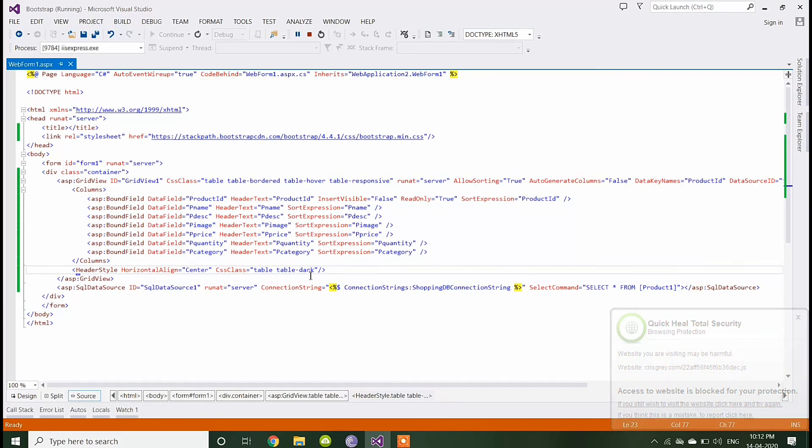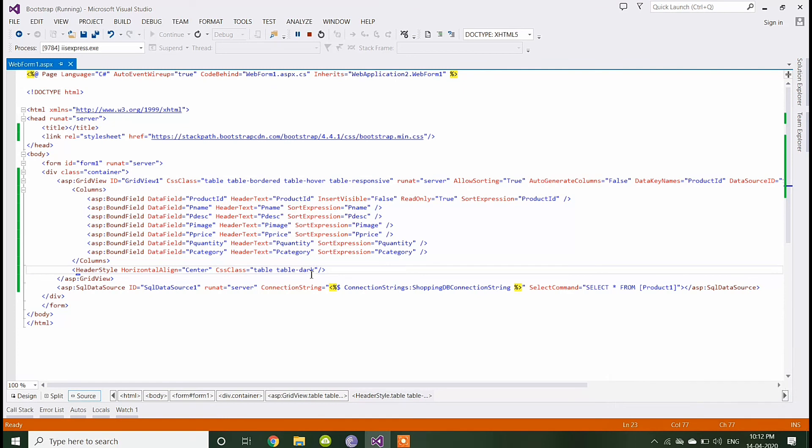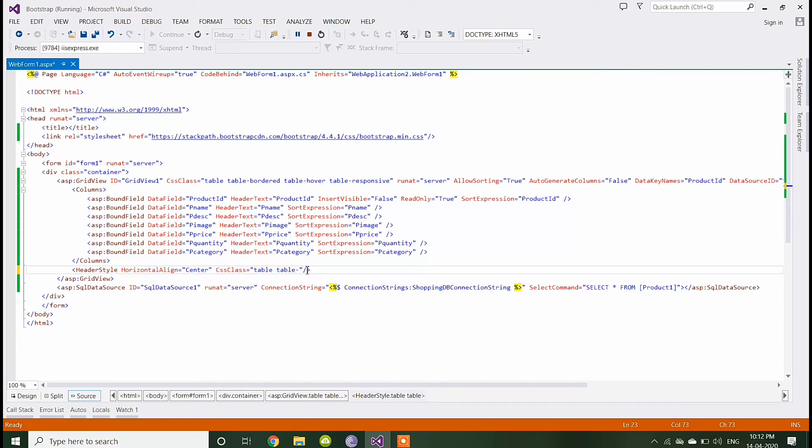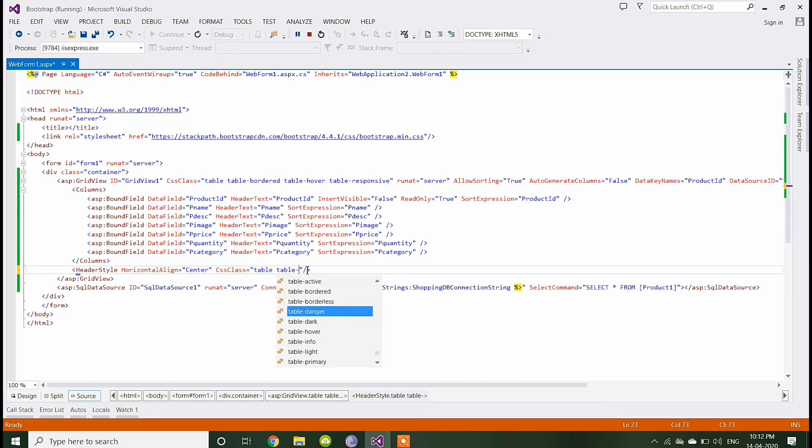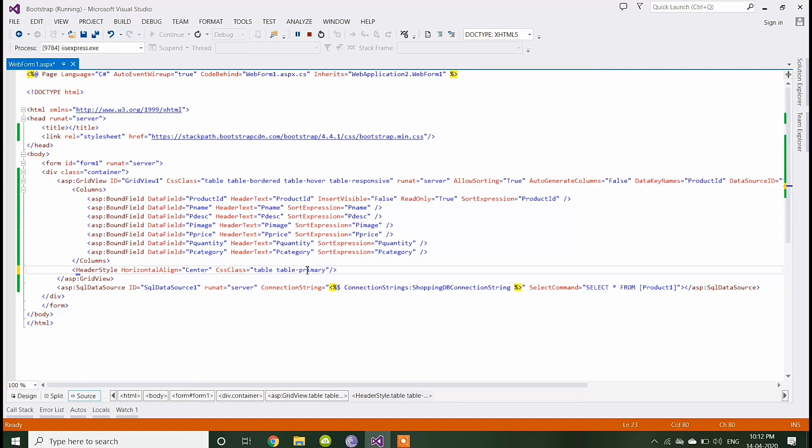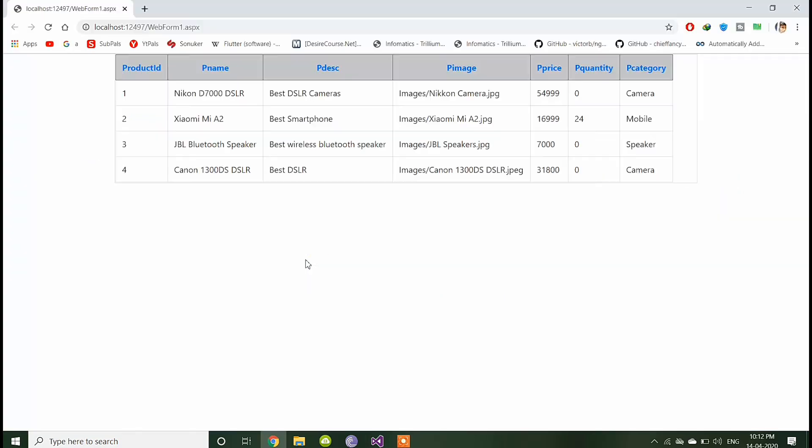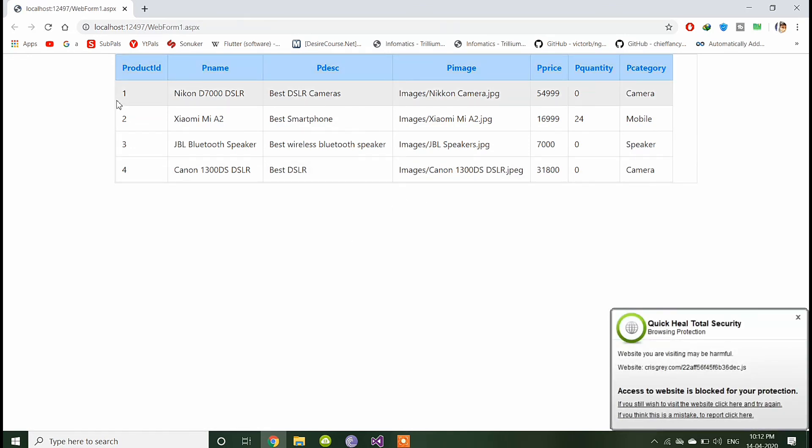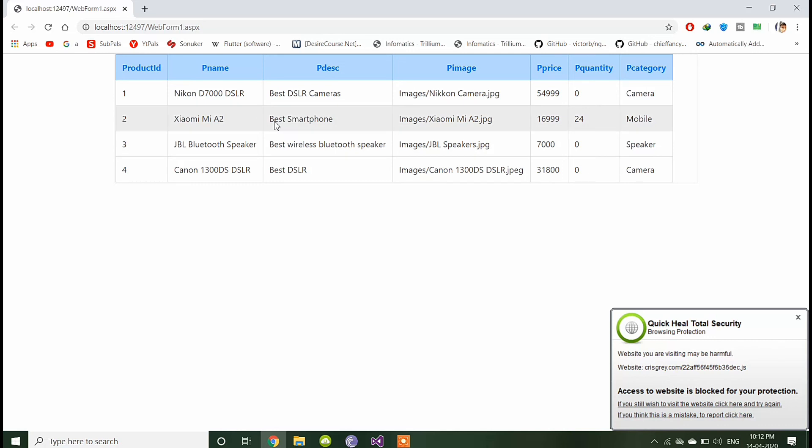Now you can change the header color also. You can give primary, it will be in blue color like this. This way you can change the header color as you want.